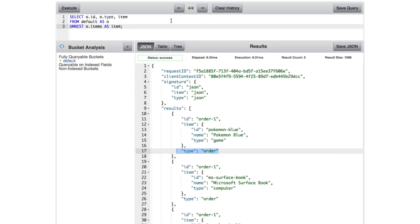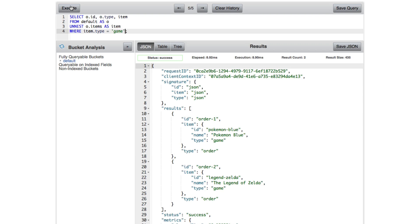For example, if I wanted to say WHERE item.type equals game, I can do that now. Whereas if it was still an array, it becomes a little more complicated. So that's one way that we can work with arrays. It's probably the most common way that you'll find when working with arrays is to UNNEST. But it's not the only way.